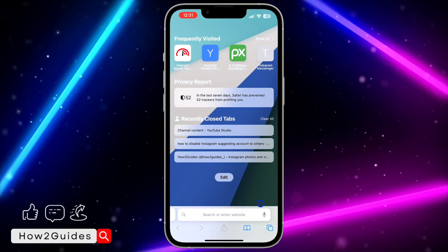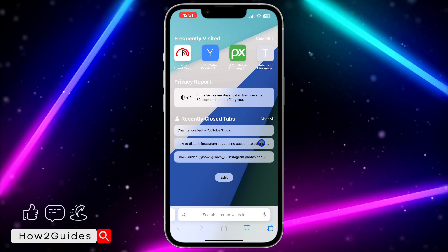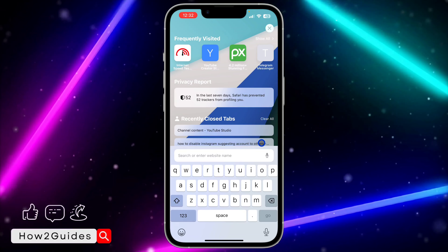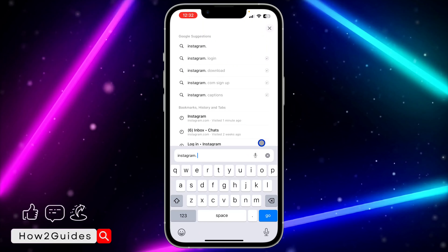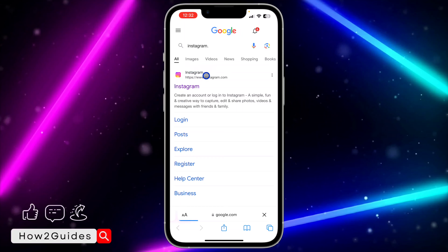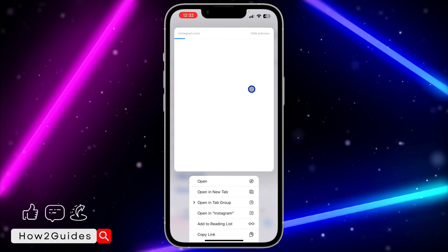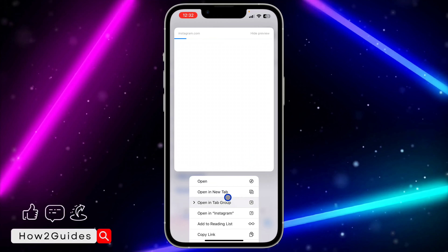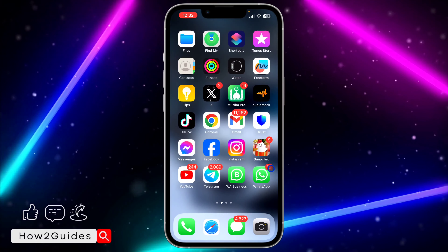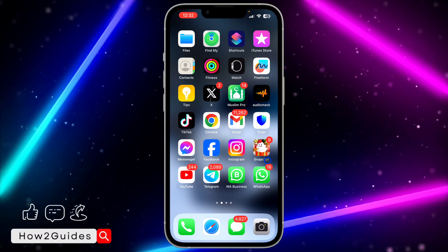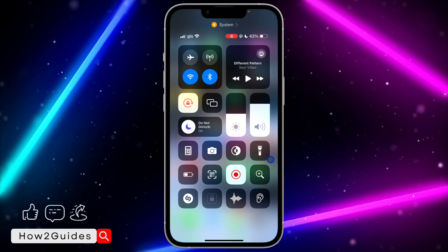If you try to open instagram.com and it's taking you to the Instagram app instead of the browser, here's what you can do: search for Instagram, then long-press on the link instead of tapping it, and select 'Open in New Tab.' By doing that, it won't open in the app.